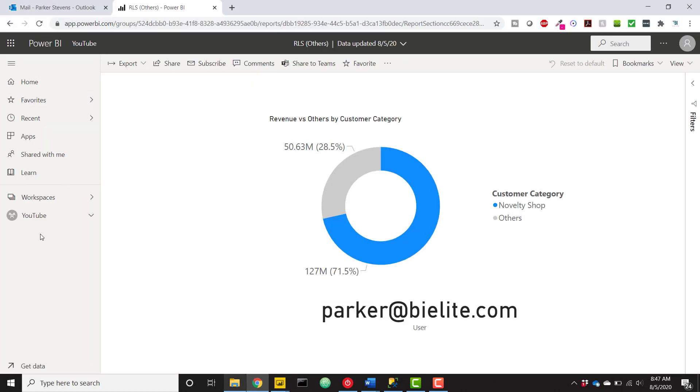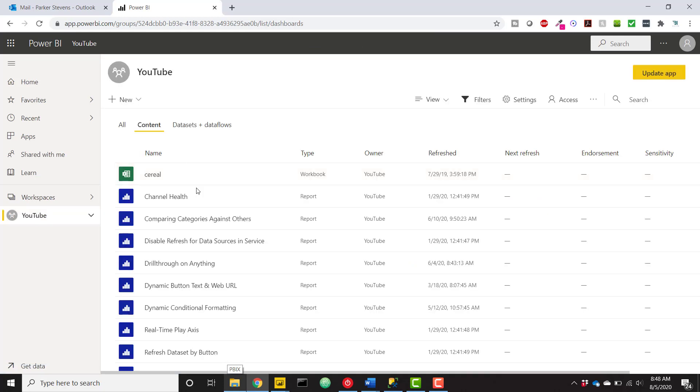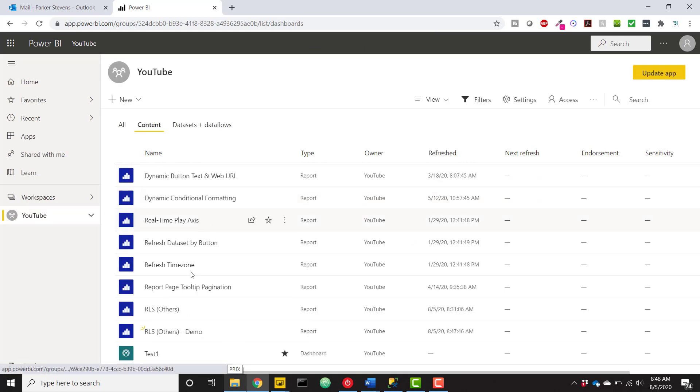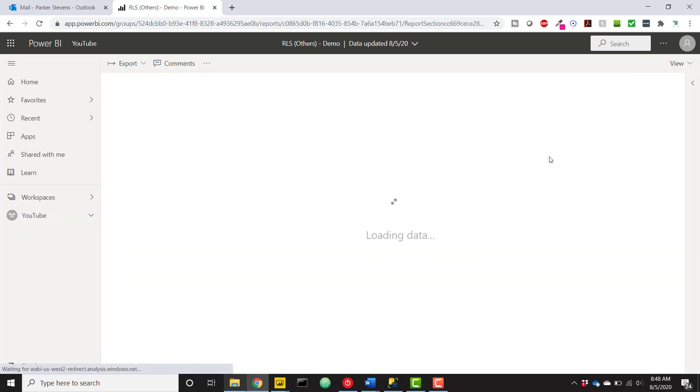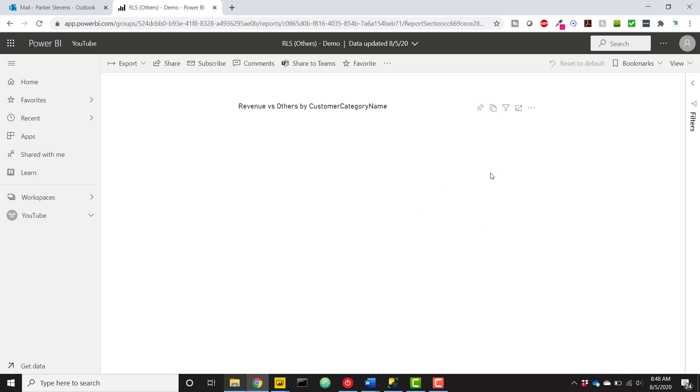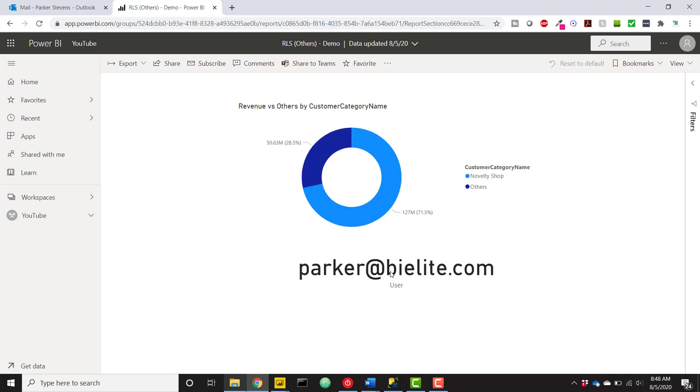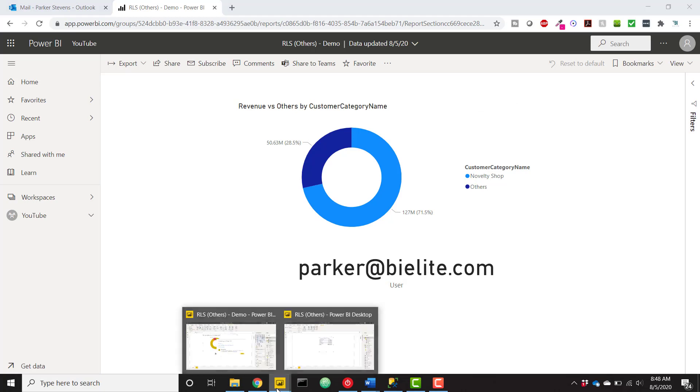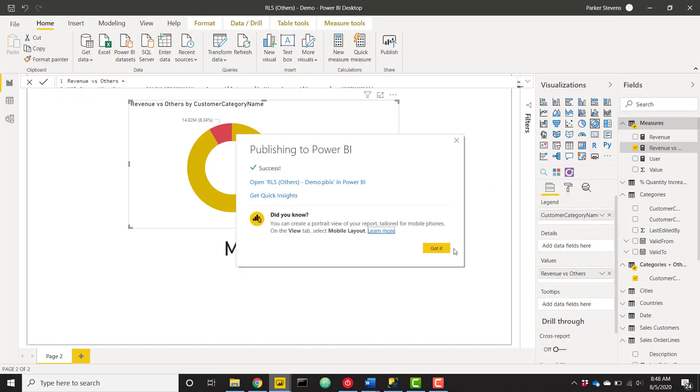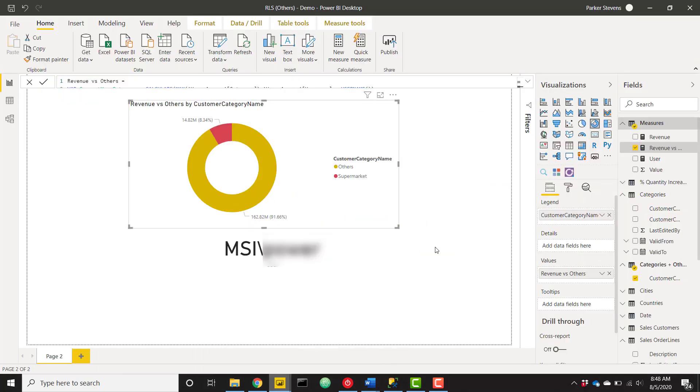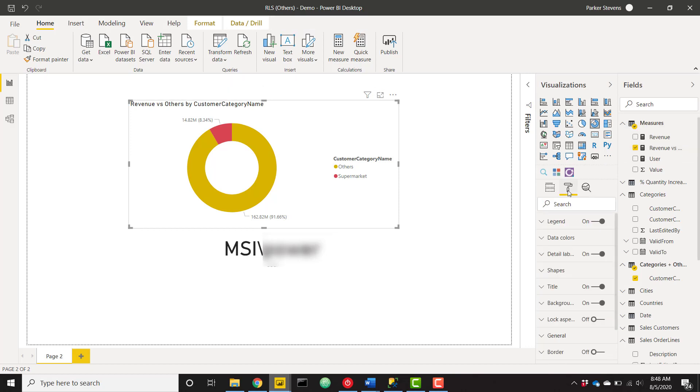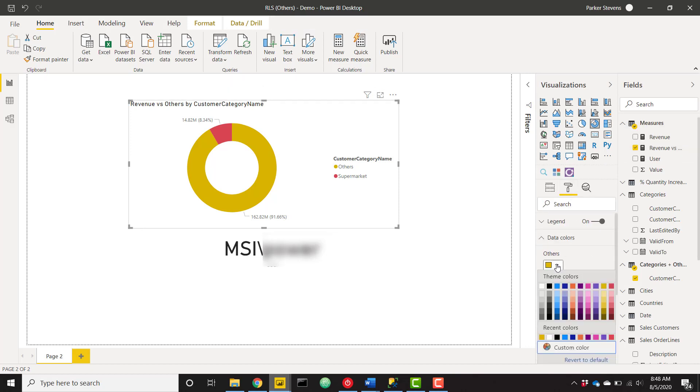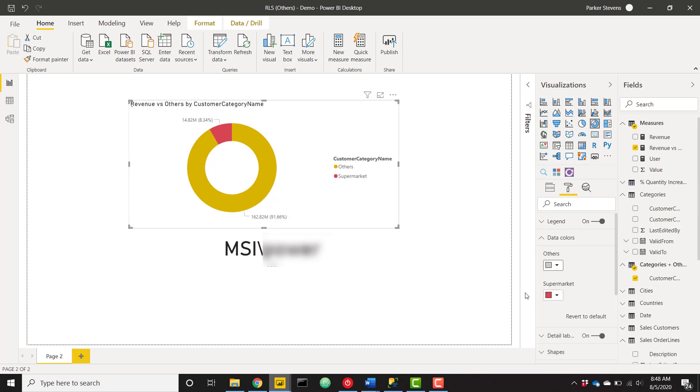So if I come over to my YouTube workspace and find that new one, role level security demo, I can see that my current logged in user is Parker at BI Elite. And I see the novelty shop category. One thing I did forget to do is I want to color my others category to be gray so that it will show just kind of as like, hey, this is others. This is something you don't really need to worry about or should not have access to.